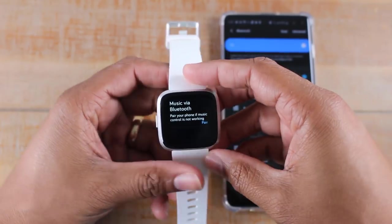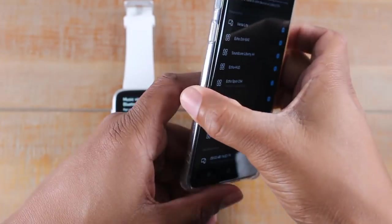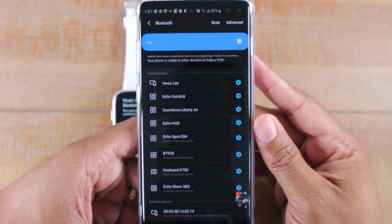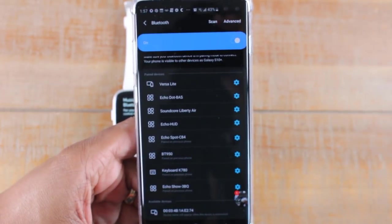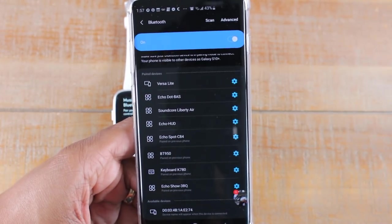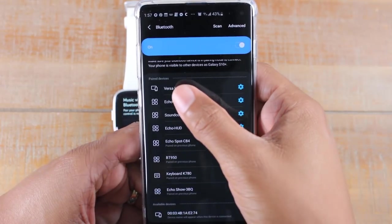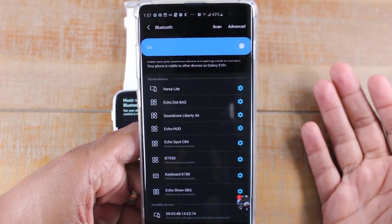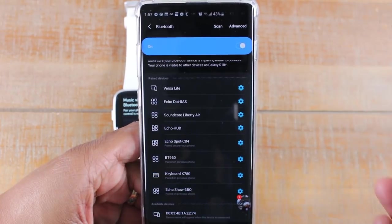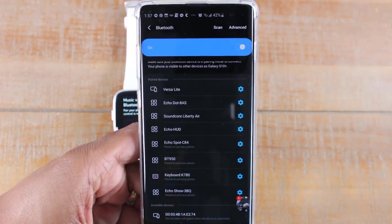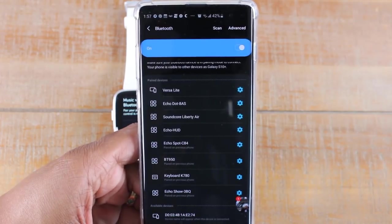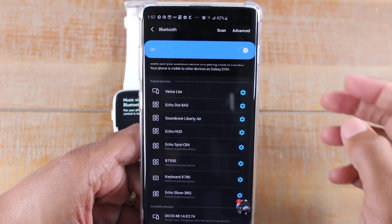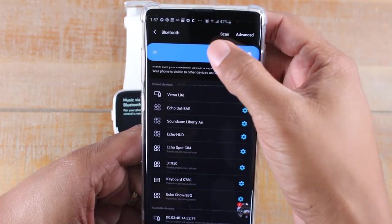Now you're going to go to your phone and make sure Bluetooth is turned on. This is kind of interesting, so if you notice my Fitbit Versa, it says it's paired to the phone, but there's another way you have to pair it to the phone also in order for the music controls to work.